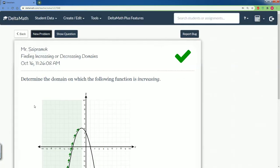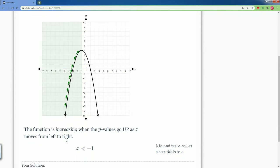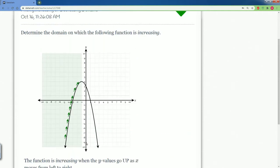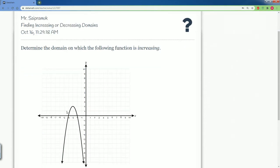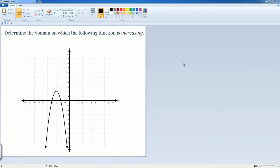Hit submit — and that is correct! The function is increasing from negative infinity all the way to negative one. Good job. Let's do the next problem: find the domain in which this function is increasing.